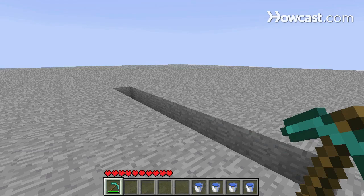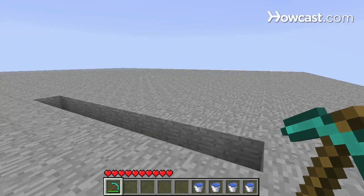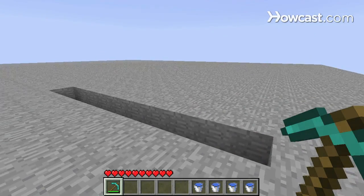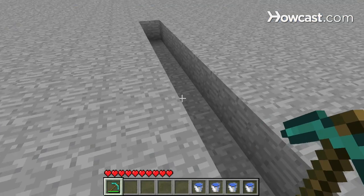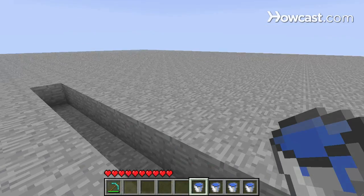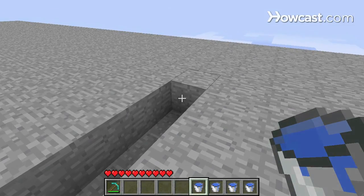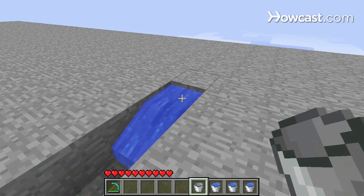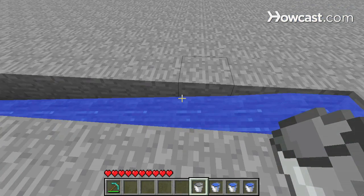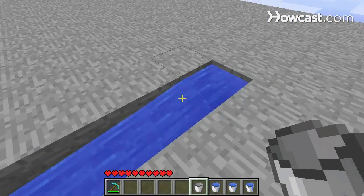Let's go over the basics of how water works in Minecraft. I've built a nice flat plane of stone here to show off some of the mechanics of water, and I've dug a trench that's eight blocks long. I'll select my water in a bucket and right-click on this block to drop it, and you'll see it flow down this trench.